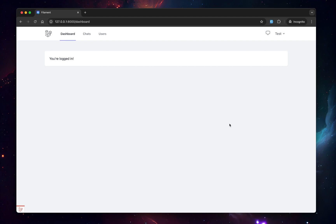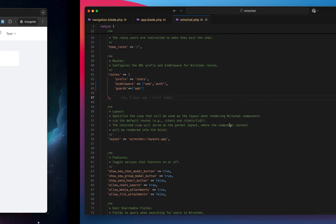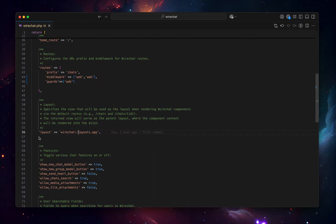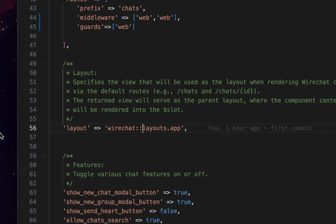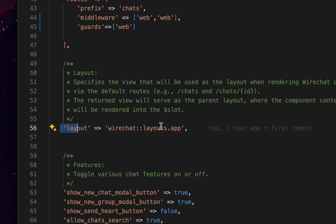So for that, we're going to have to do a few things. First, you have to prepare the layout. There's a new key that has been added in the new version. And here, by default, we're using the custom layout from WireChat.